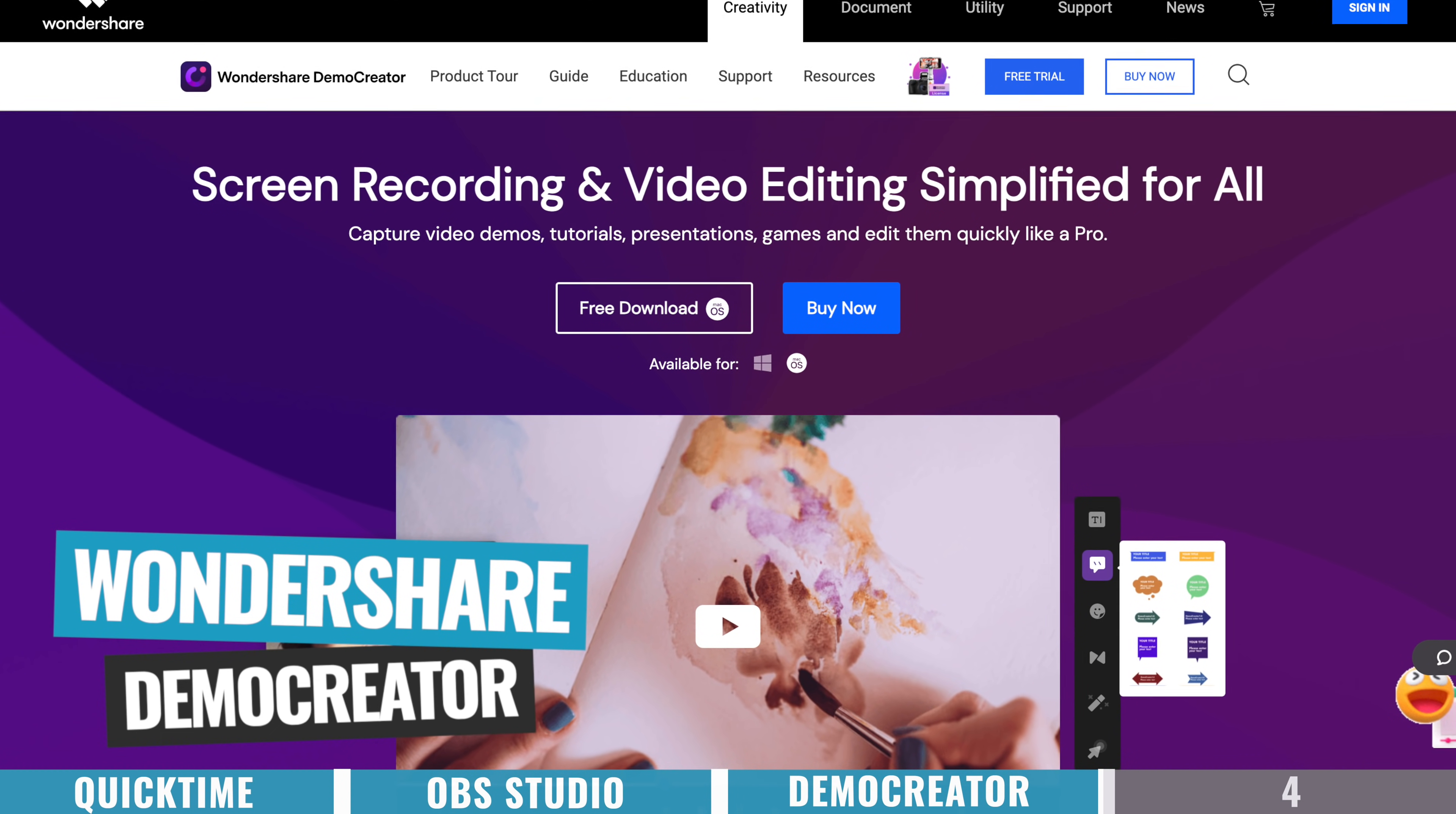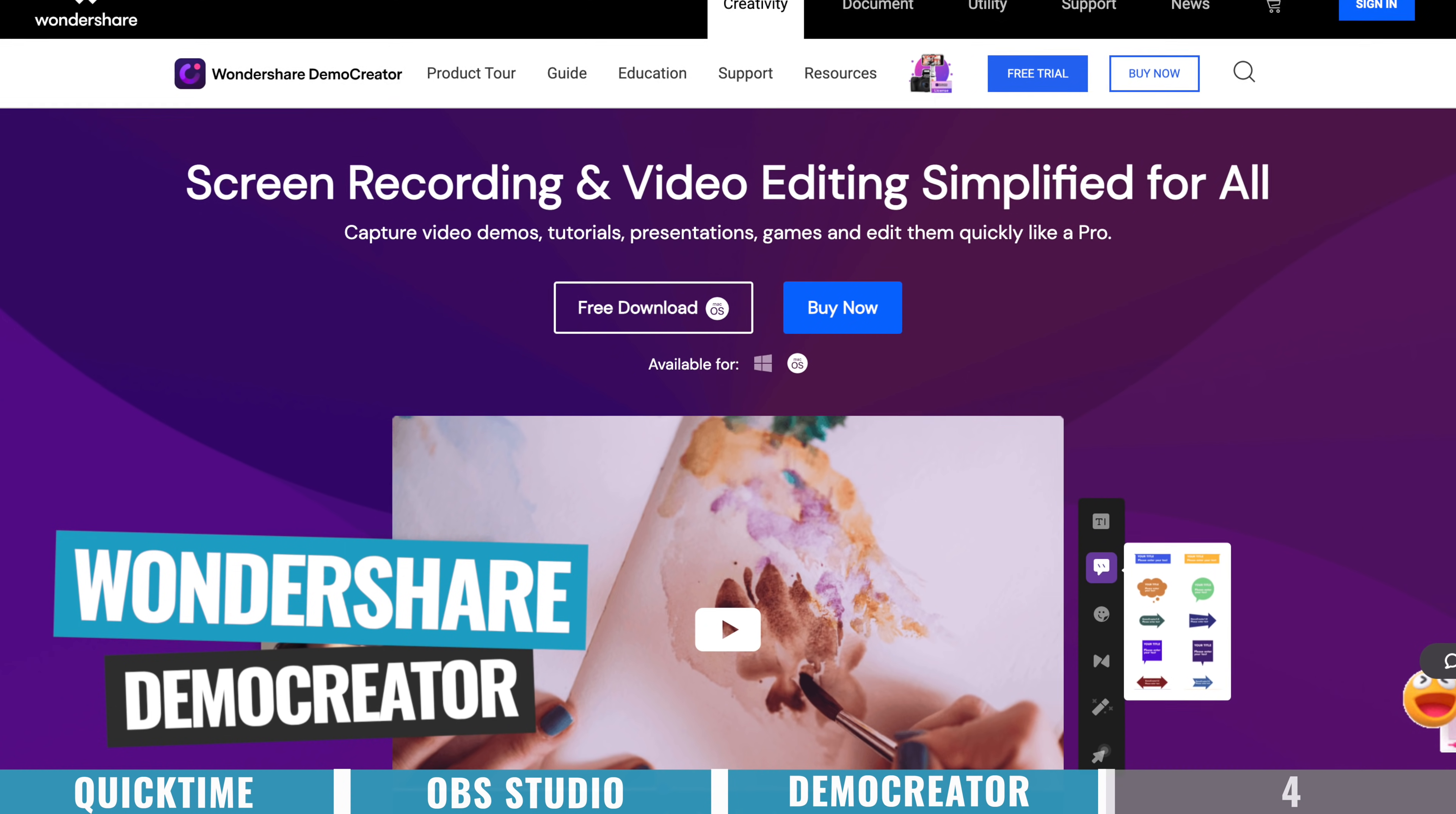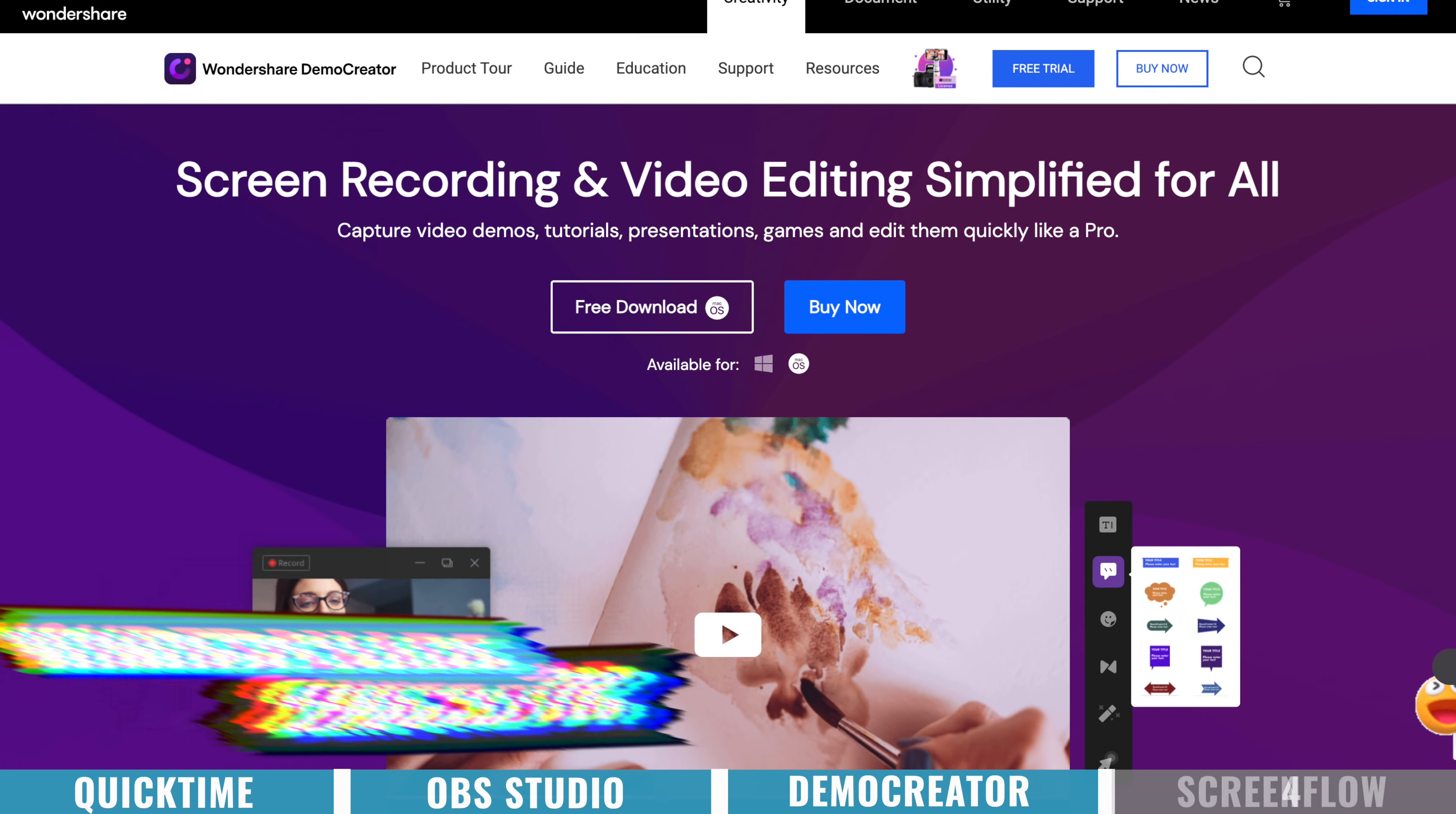But if you are looking for something with more advanced controls, and even things like color adjustment tools, then the next option will be for you.